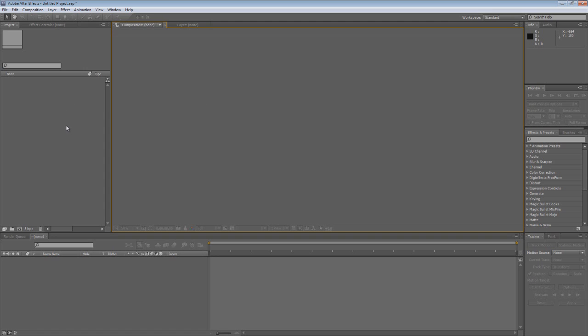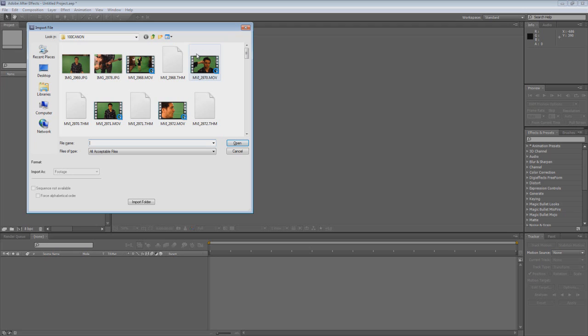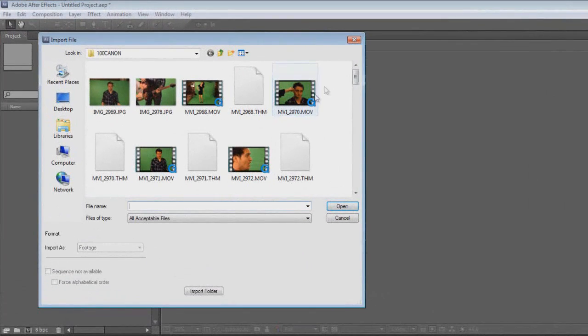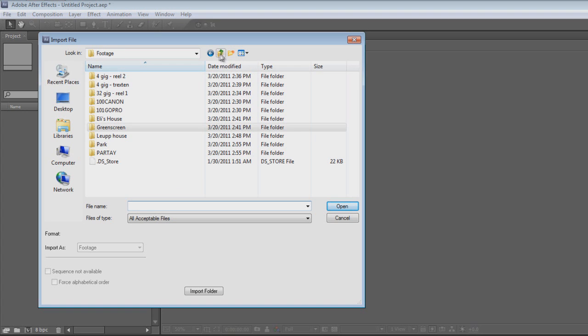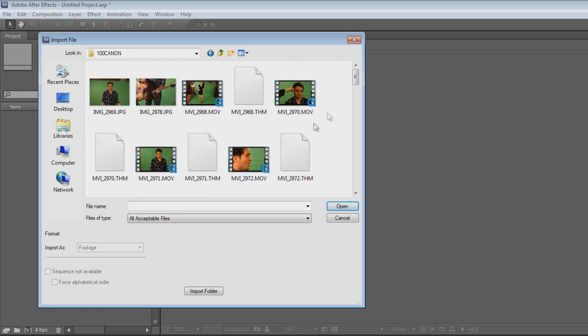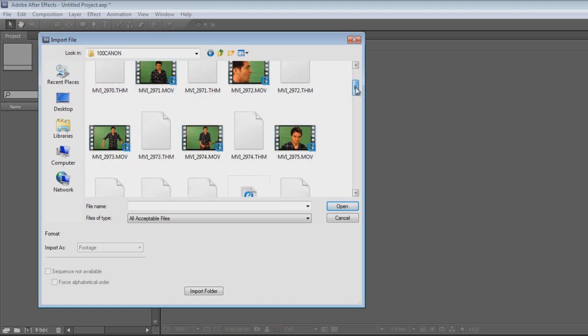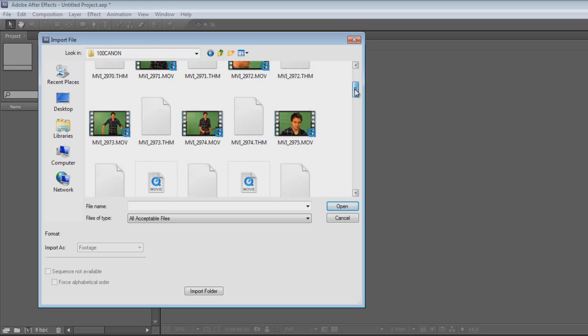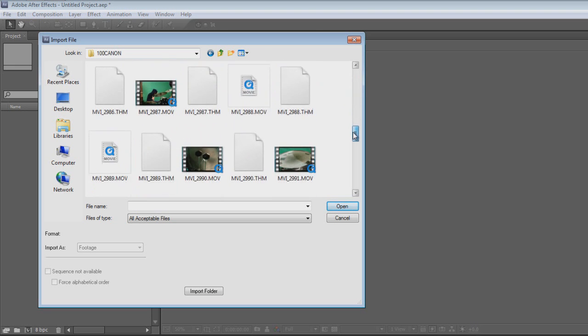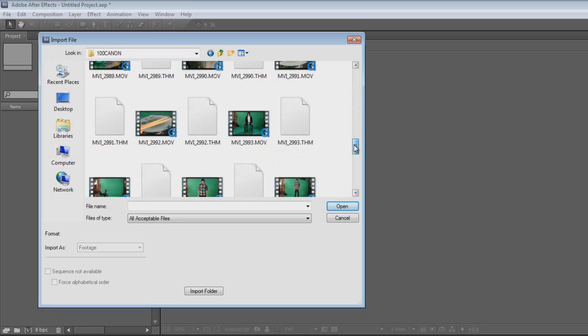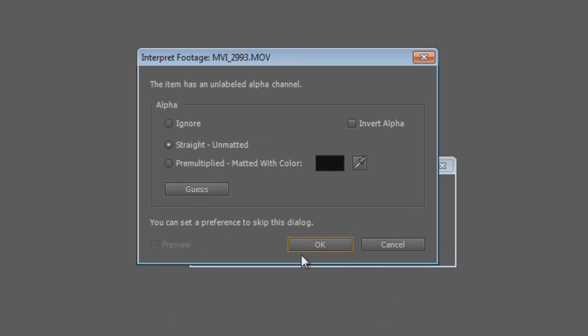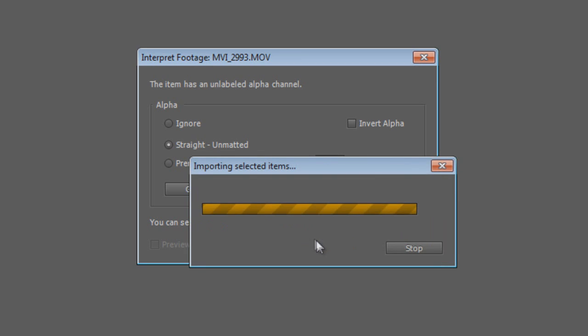Let me get started by showing you guys how to import a video into After Effects. There's a couple ways you can do this. You can either hit Control+I and it will bring up the search menu. Or you can just double-click in this blank canvas area and it will bring up the same window. From here you can search for the footage that you want. I'll just go to the green screen. Let's see which video should we use. We'll use this one. When this thing comes up, just hit OK.